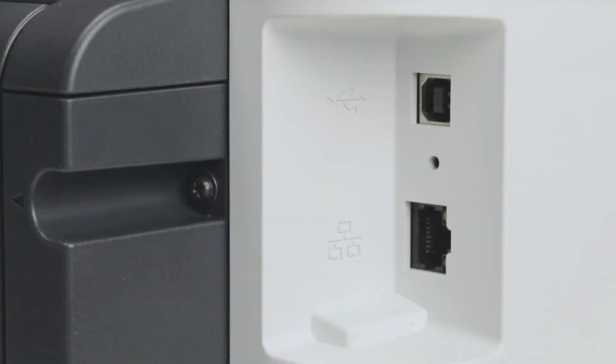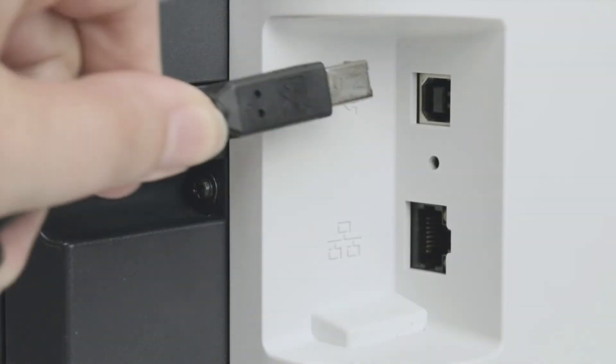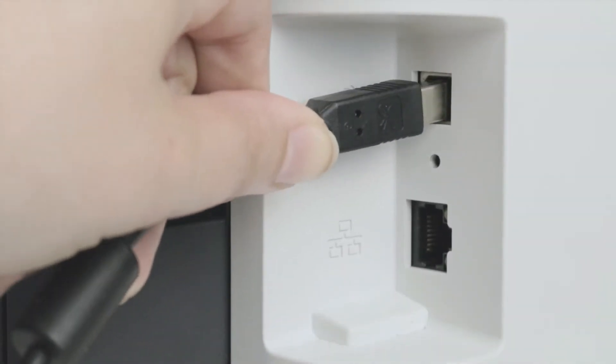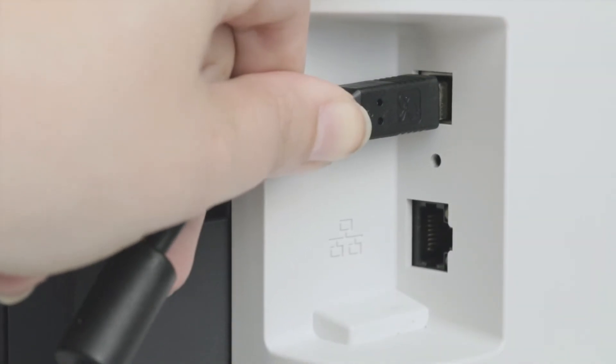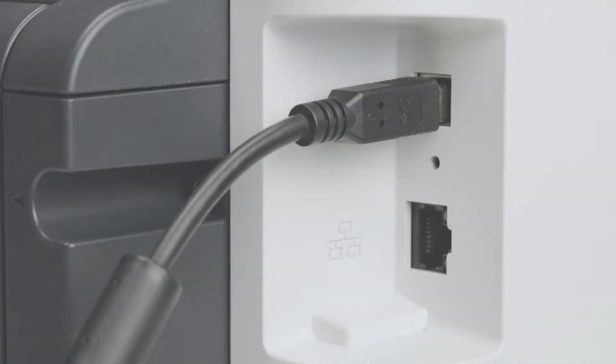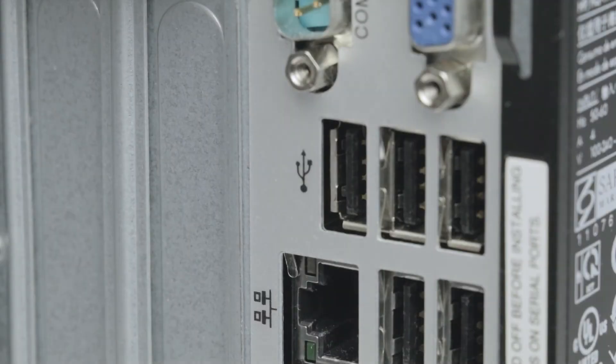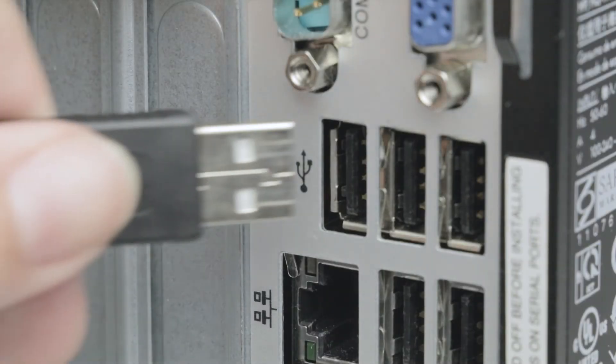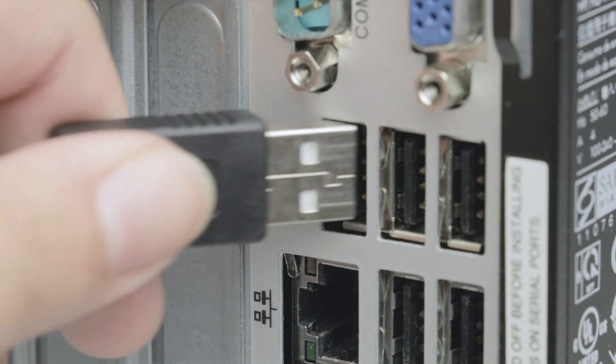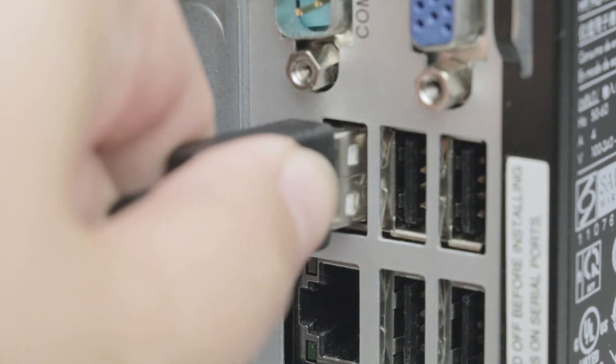If your printer is connected to your computer with a USB cable, the cord may have come undone and may simply need to be plugged back in. Sometimes, plugging the cord into a different USB port on the computer may help.